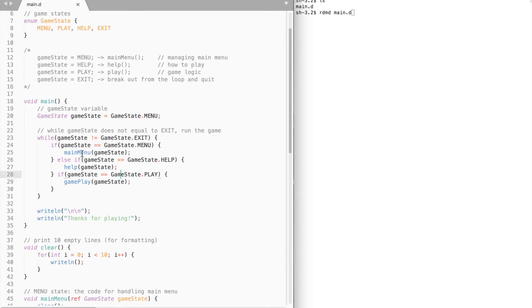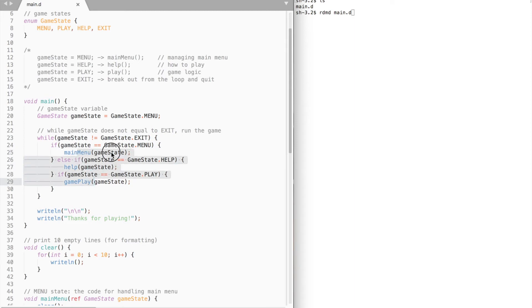Let's move on to main menu, help, and gameplay functions. All of these functions take a game state reference as an argument. It needs a reference in order to modify the game state variable itself.